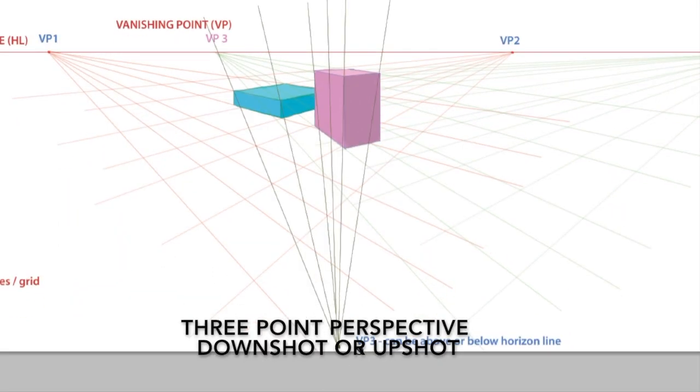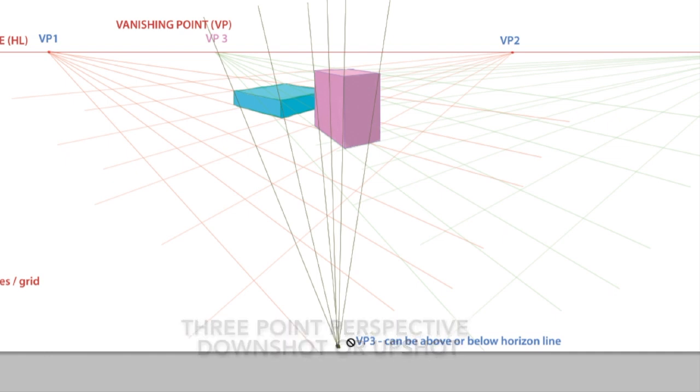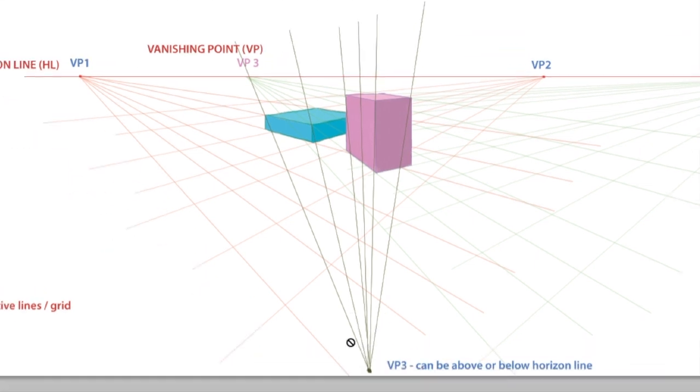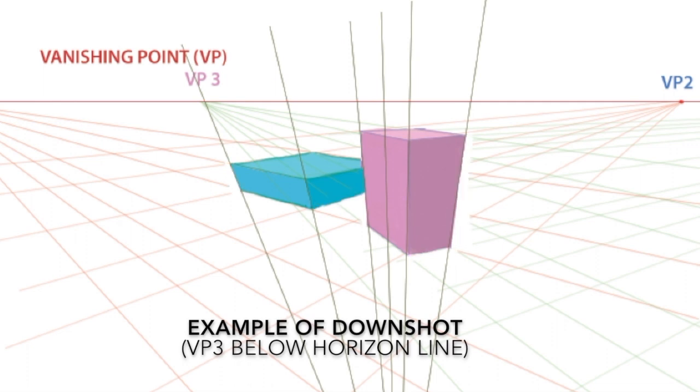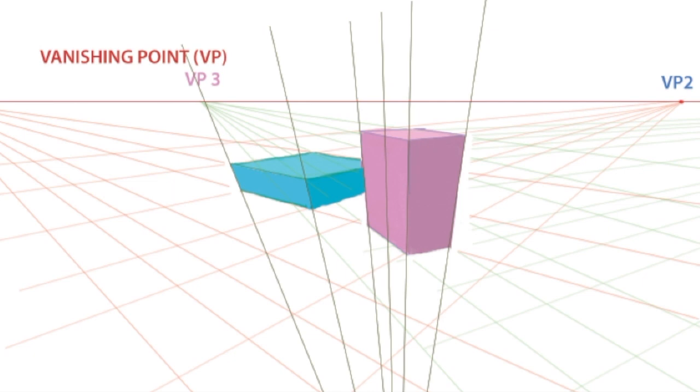And then three point perspective is when we are viewing the object from a down shot or an up shot. In order to draw this, there must be a third vanishing point above or below the horizon. Three point perspective can be used to heighten the tension in an image or just to show more information because you're seeing more of an object or scene at once.